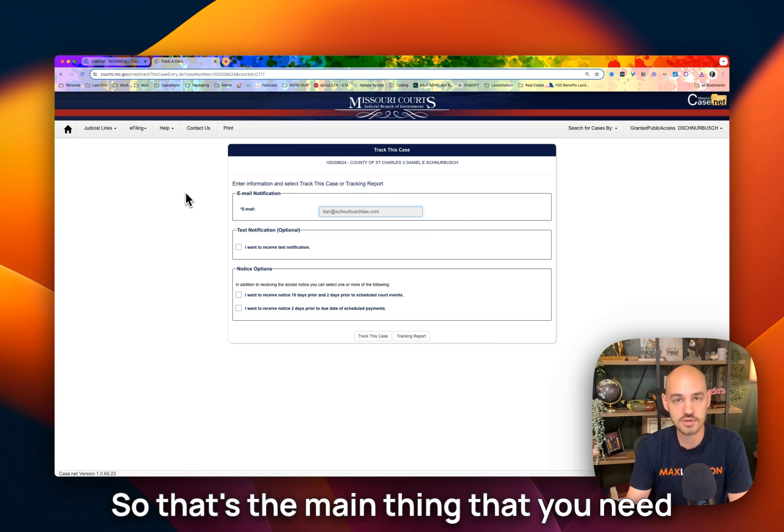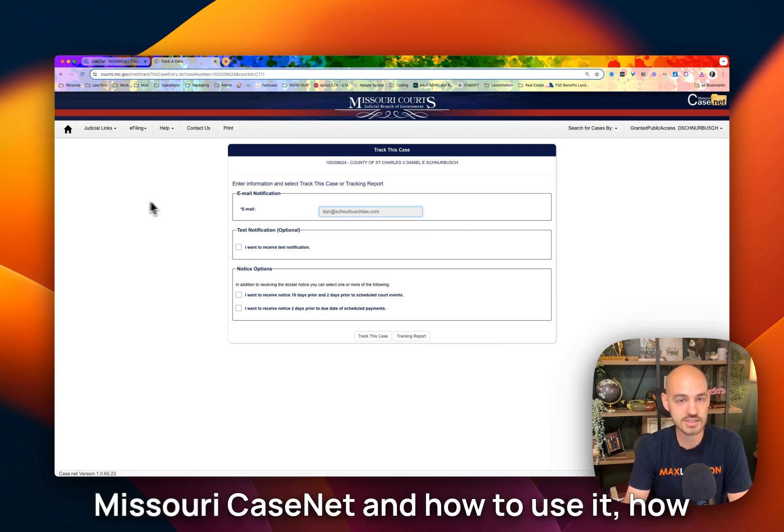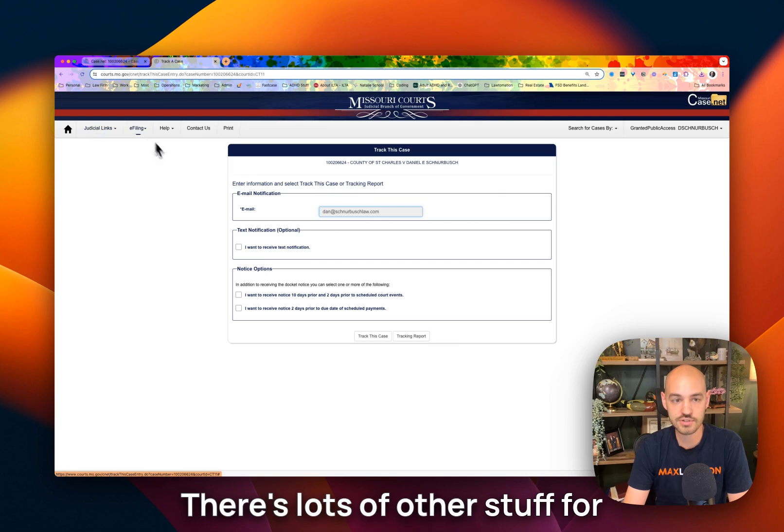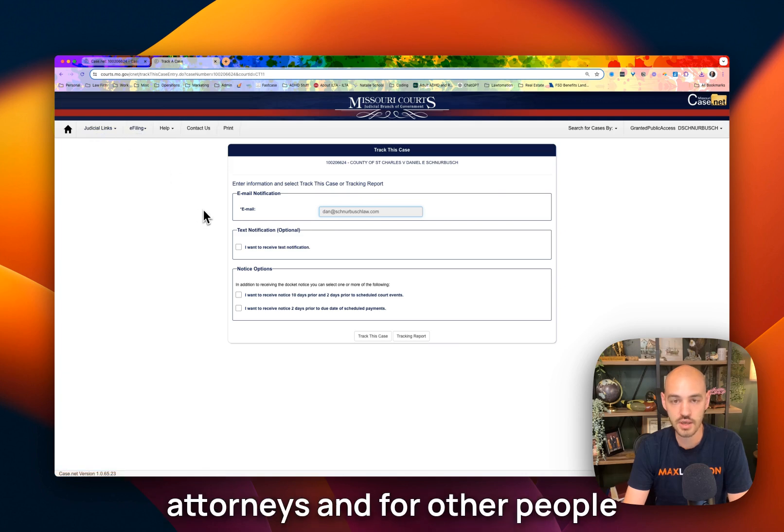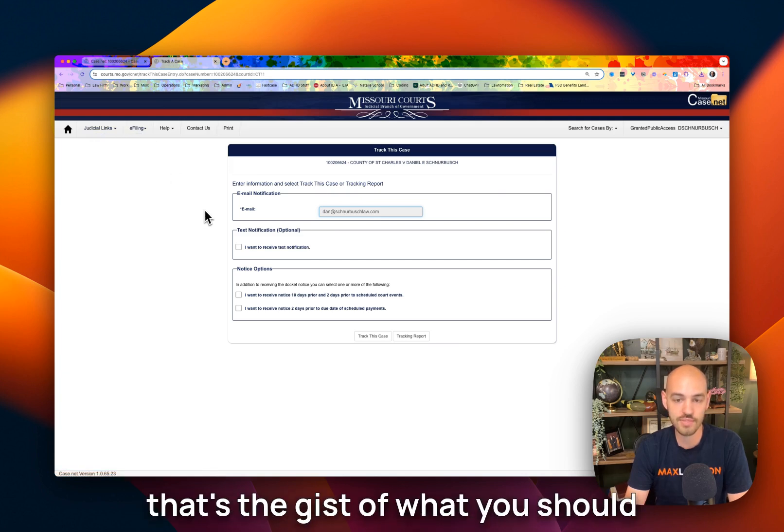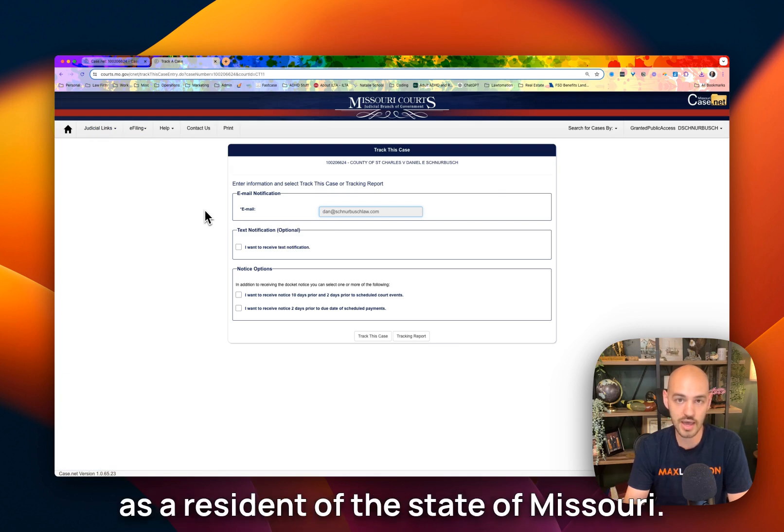So that's the main thing that you need to know as a member of the public about Missouri CaseNet and how to use it, how to access it, and how to track your file. There's lots of other stuff for attorneys and for other people who use this on a regular basis, but that's the gist of what you should know about as a resident of the state of Missouri.